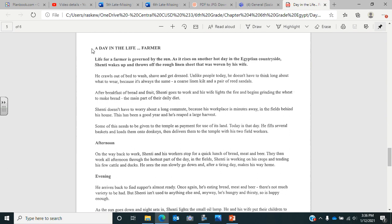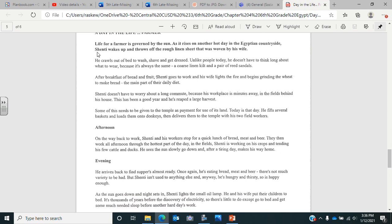The next one we have is a day in the life of a farmer. Life for a farmer is governed by the sun. As it rises on another hot day in the Egyptian countryside, Shenti, the farmer, wakes up and throws off the rough linen sheet that was woven by his wife. He crawls out of bed to wash, shave and get dressed. Unlike people today, he doesn't have to think long about what to wear because it's always the same: a coarse linen kilt and a pair of reed sandals. After a breakfast of bread and fruit, Shenti goes to work and his wife lights the fire and begins grinding the wheat to make bread, the main part of their daily diet. Shenti doesn't have to worry about a long commute because his workplace is minutes away in the fields behind his house. This has been a good year and he's reaped a large harvest. Some of this needs to be given to the temple as payment for use of its land, which is what we know as taxes.